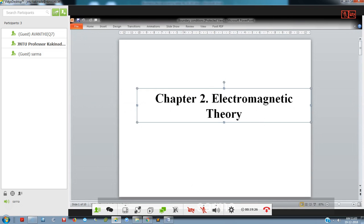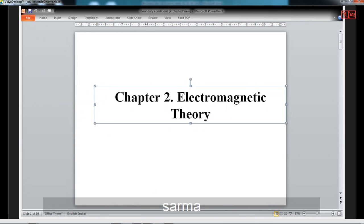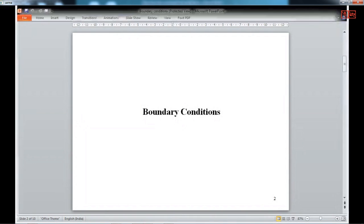In the last class we discussed at length the boundary conditions for electric and magnetic fields. As the discussion was not convincing to most of you, I thought I will discuss that for a while and then proceed further. So please note that we are going to discuss boundary conditions again. Boundary conditions are essential to understanding electromagnetic fields from one medium to another medium — what changes happen when field lines travel from one medium to another. We are going to talk about changes that happen for E fields and H fields.